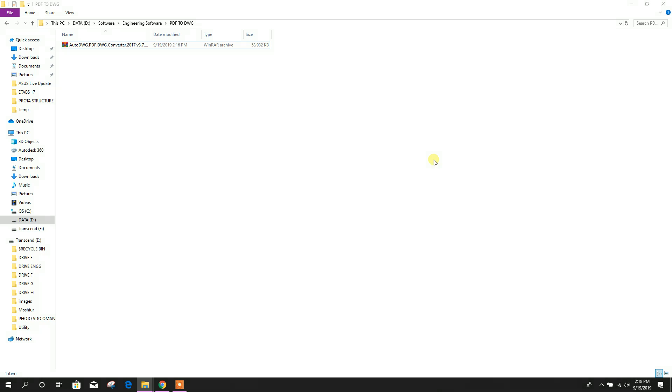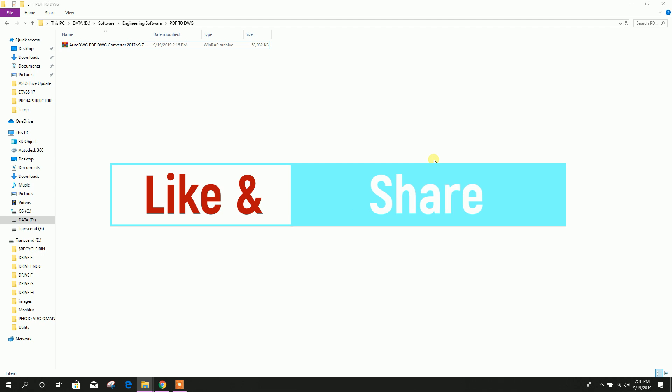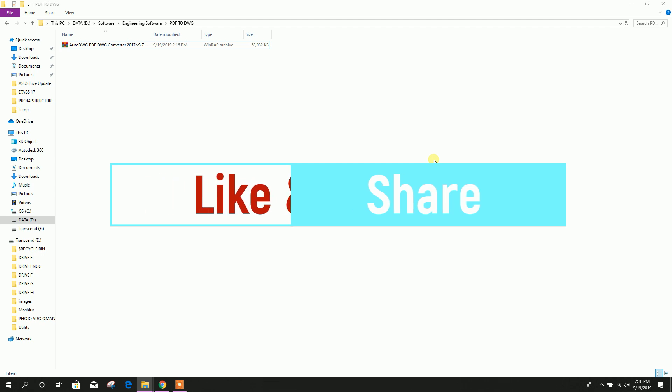If you want to get new updates press bell button to get notification when we will upload new tutorial related to civil engineering. And if this tutorial is helpful for you then press like button and share it with your colleagues and civil engineering friends.